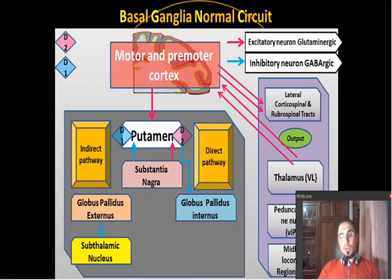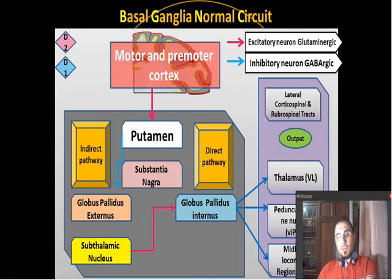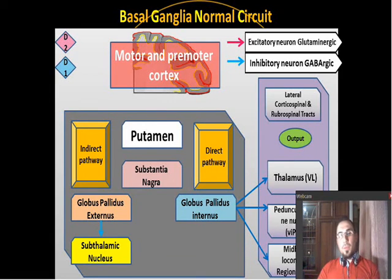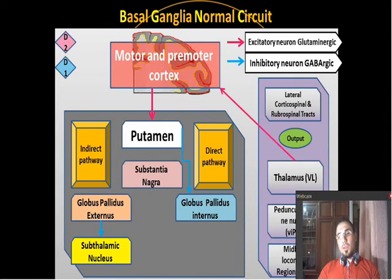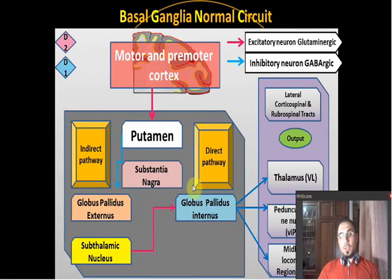If there were no substantia nigra, both pathways would be working without balance, and movement would be less initiated. Now for a quick review: through the direct pathway, the premotor cortex signals the putamen, which inhibits the globus pallidus internus, removing its inhibition from the thalamus and allowing movement. Through the indirect pathway, the putamen inhibits the globus pallidus externus, releasing the subthalamic nucleus, which stimulates the globus pallidus internus to inhibit the thalamus and stop movement.